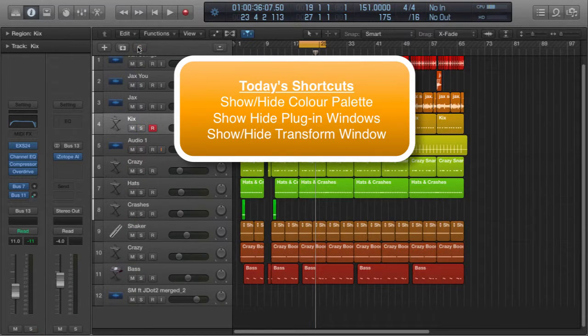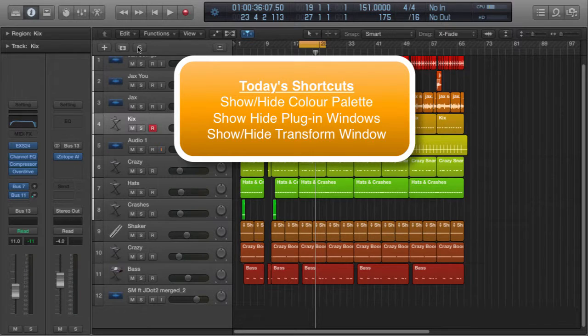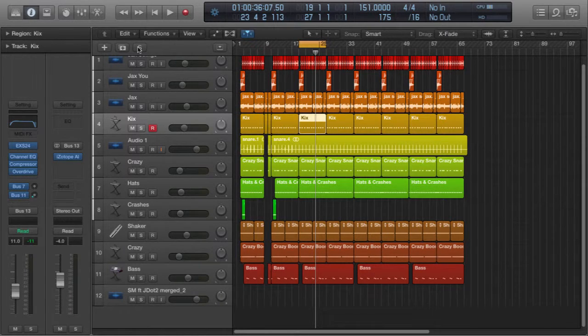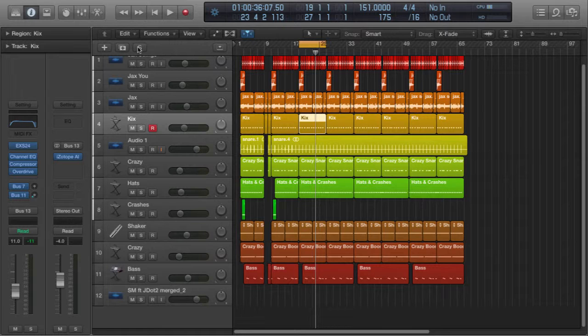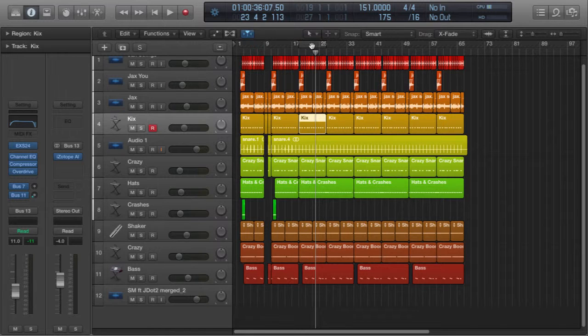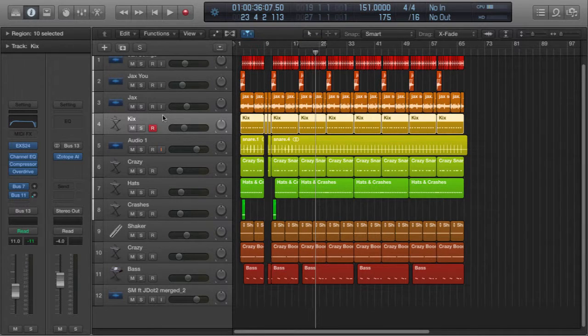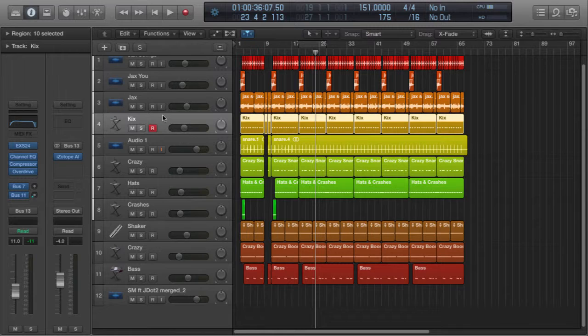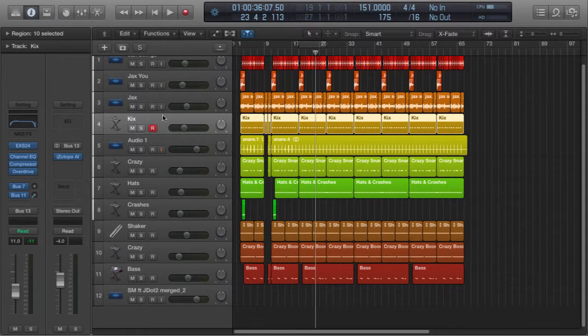Okay, the first one is color coding. It really helps when you color code different elements within your production. So let's take for example the kick drum track. If I was to select the track, it will highlight all the elements on that track. Now how do I bring up the color palette?